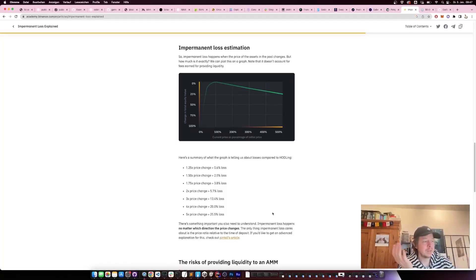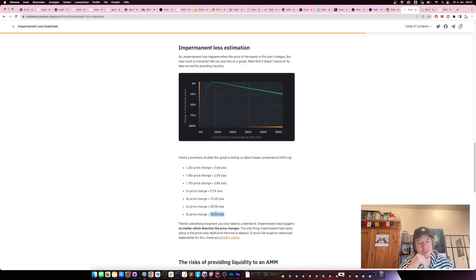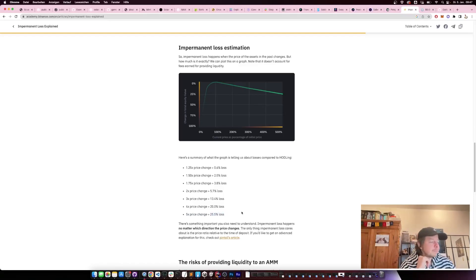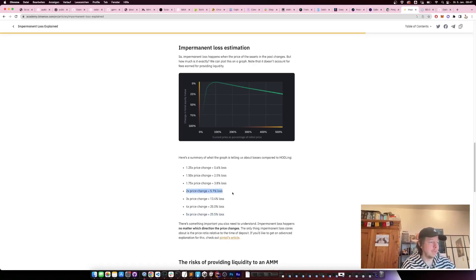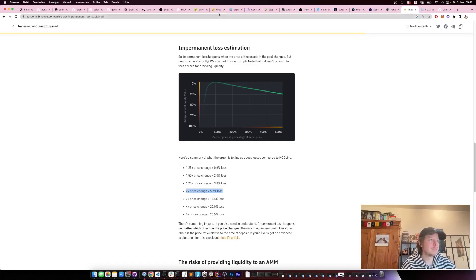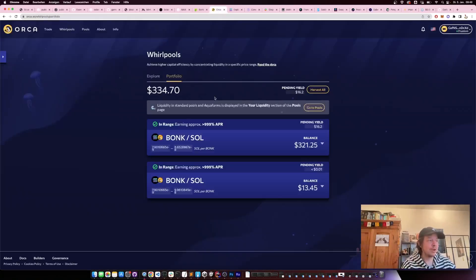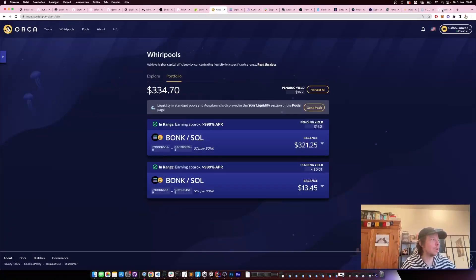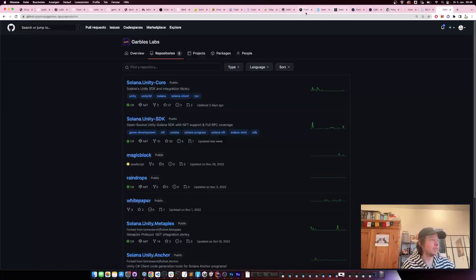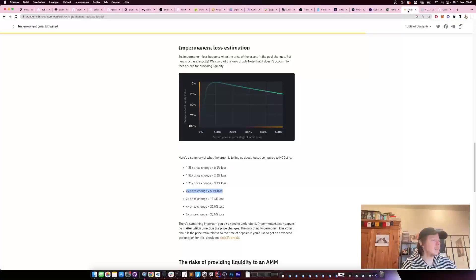You need to be careful on that. If the price doubles, then you lose 5%, so you always need to make sure that you're earning enough yield that it's actually worth doing that.